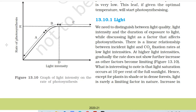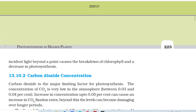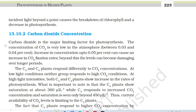13.10.1 Light. We need to distinguish between light quality, light intensity, and duration of exposure when discussing light as a factor affecting photosynthesis. There is a linear relationship between incident light and CO2 fixation rates at low light intensities. At higher light intensities, the rate gradually does not show further increase as other factors become limiting. Light saturation occurs at 10% of full sunlight. Hence, except for plants in shade or in dense forests, light is rarely a limiting factor in nature. Increase in incident light beyond a point causes the breakdown of chlorophyll and a decrease in photosynthesis.